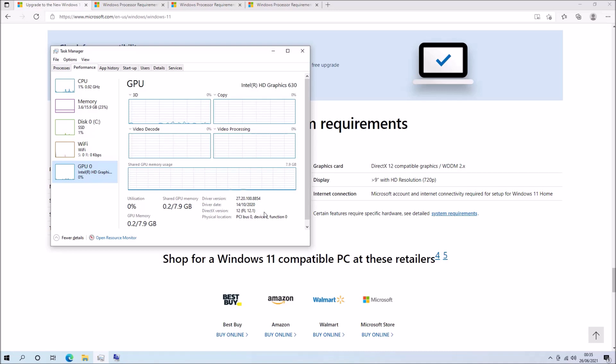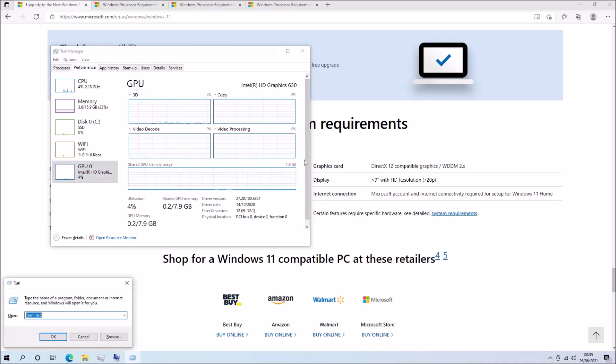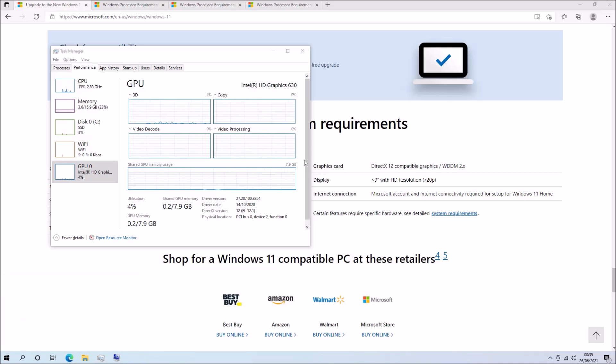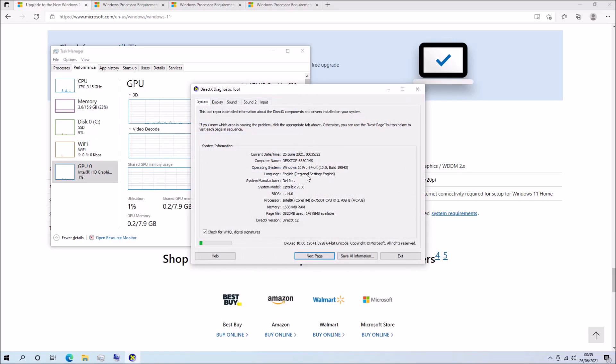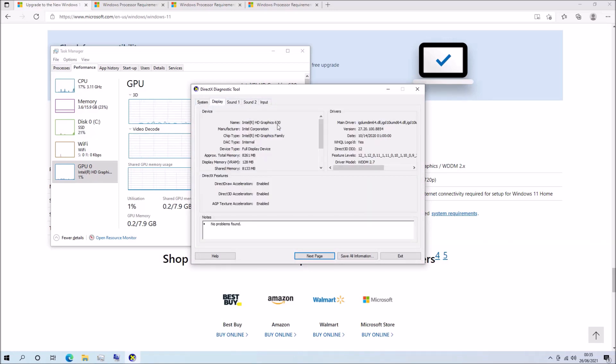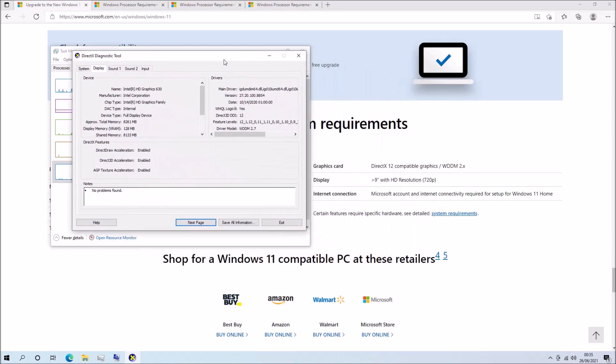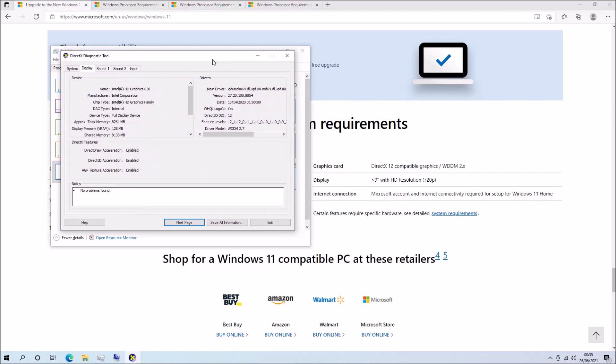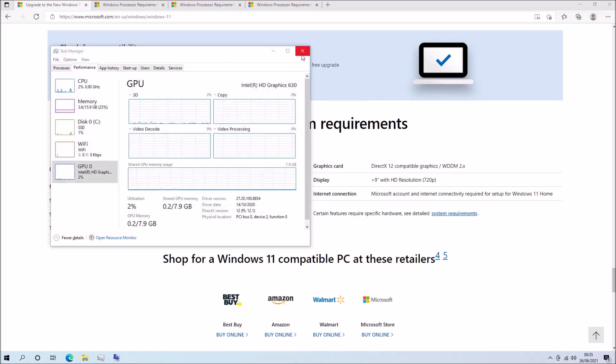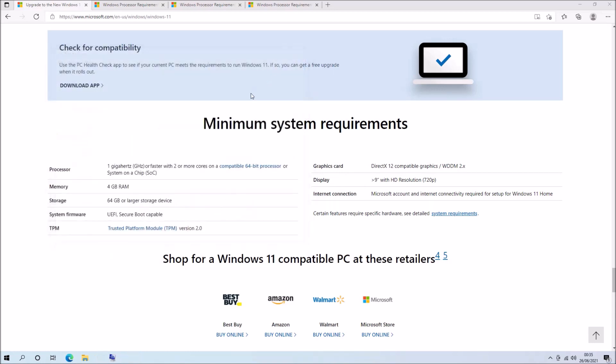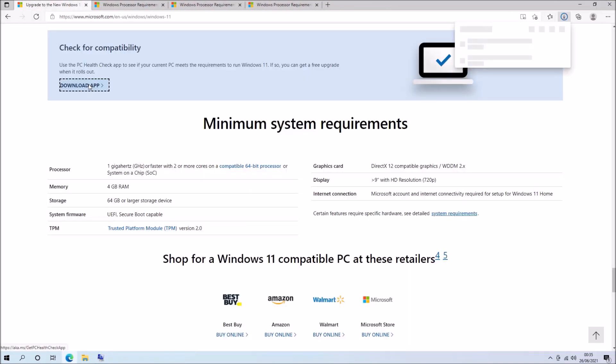So the next system requirement is a Windows display driver model of 2.0 or later. And this system requirement will also use DirectX 12. So we can check this in the task manager and we can also press Windows and R and type in dxdiag and we should see the driver model. In this case, we've got WDDM 2.7.